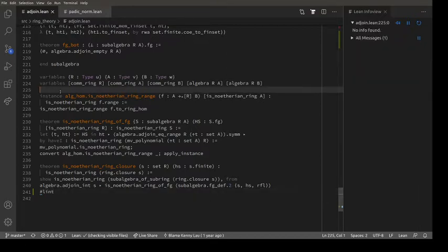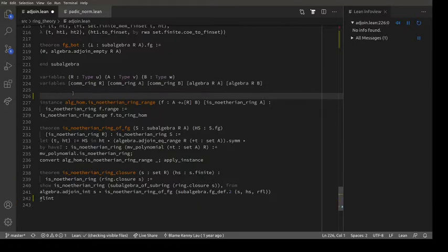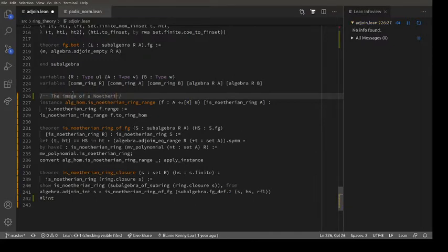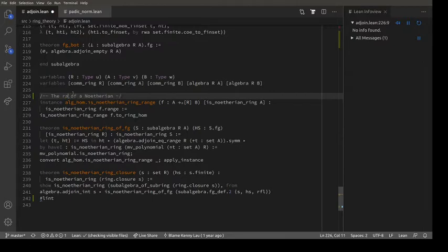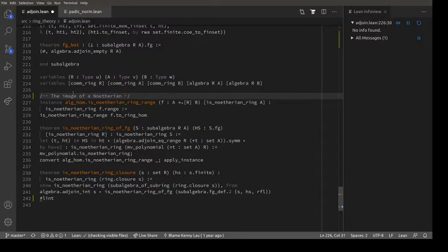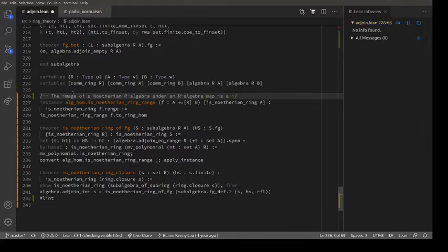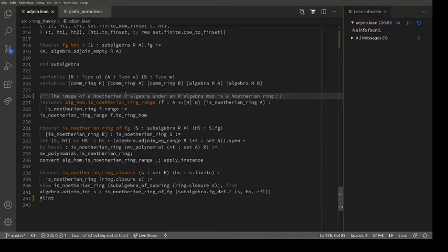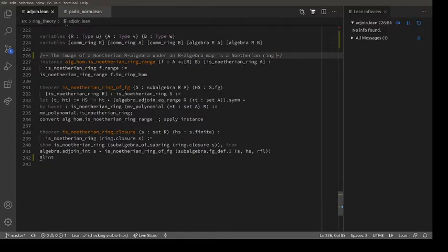What does this say? I've got an A-algebra, I've got an R-algebra map from A to B, and A is Noetherian. The image of a Noetherian R-algebra under an R-algebra map is a Noetherian ring. And that is it. Various facts about this file - so there's no notation, there is that definition. What should we tag it? Adjoin, algebras, finitely generated algebra - that's a good tag to help people find their way around.